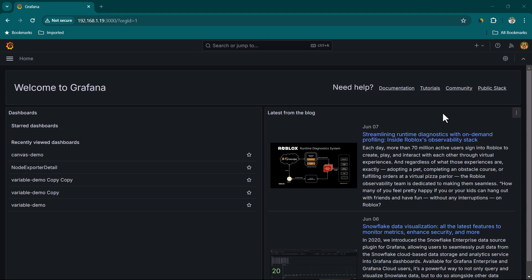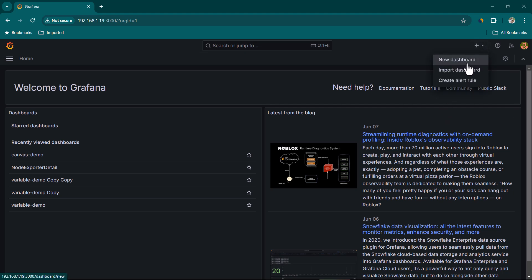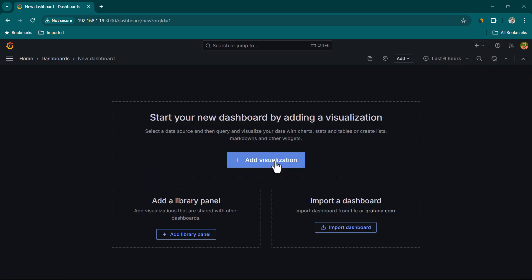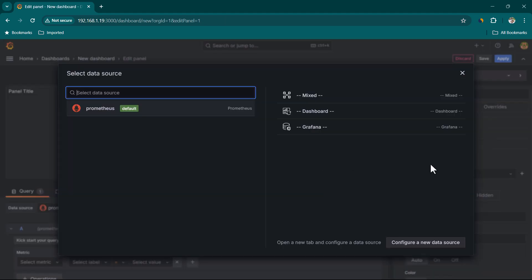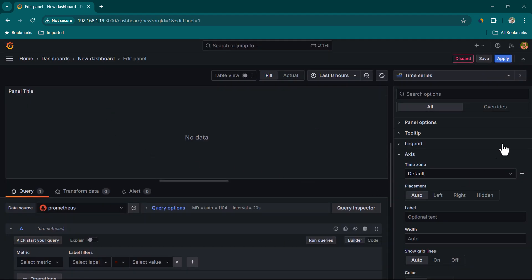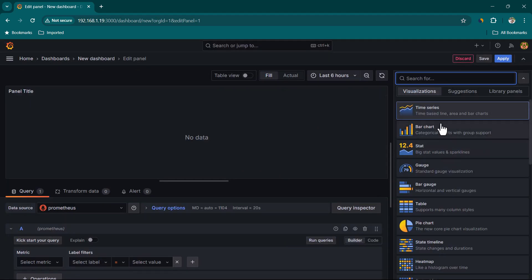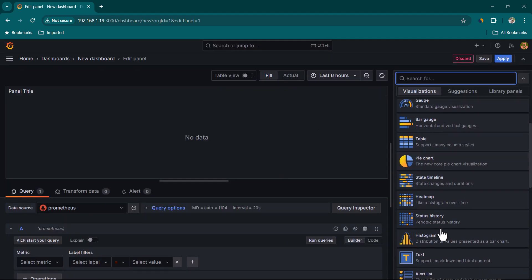Hey everyone, in this lesson we are going to learn about some of the visualization panels available in Grafana. Let's go ahead and click on new dashboard, click on add visualization, and select the Prometheus data source. Here you can see we have time series and several other visualization panels.